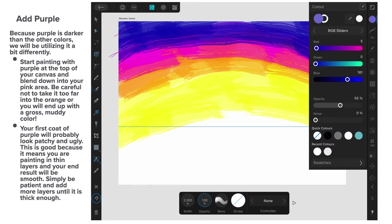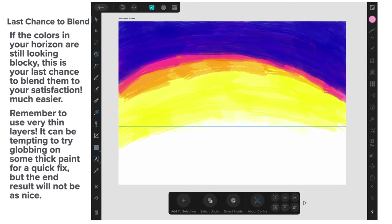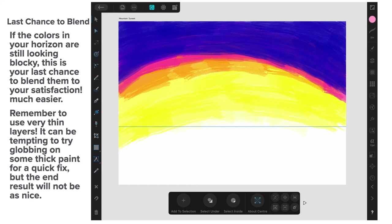Remember to experiment and if something goes wrong, use the undo arrows. That's the bottom right hand corner. There's a left and right arrow there and you can set those on in preferences. And you can undo and redo using those arrows. So if you make a mistake, just keep undoing them until it's fixed. Now, the last chance to blend these colours. If the colours in your horizon are still looking blocky, this is your last chance to blend them to your satisfaction. It's much easier doing it this way. Remember to use very thin layers. That is, very low opacity. It can be tempting to try globbing on some thick paint for a quick fix, but the end result will not be as nice.